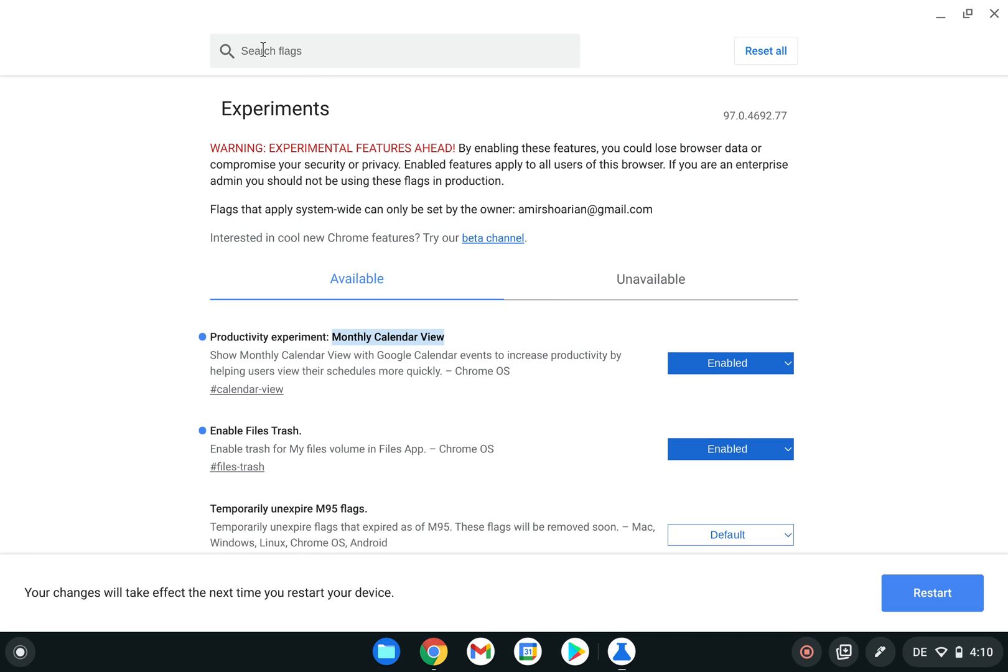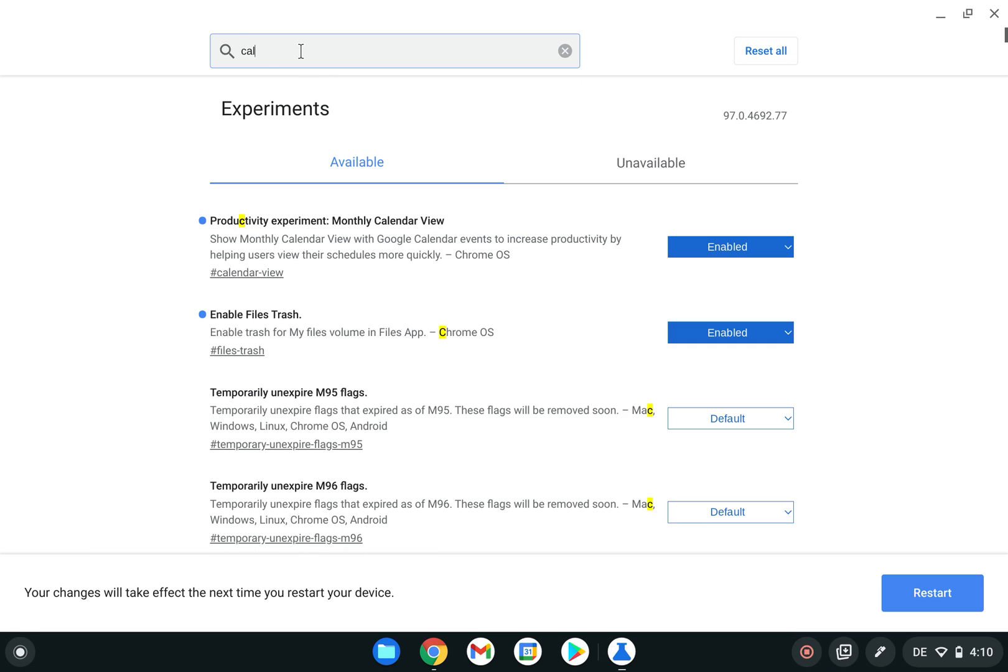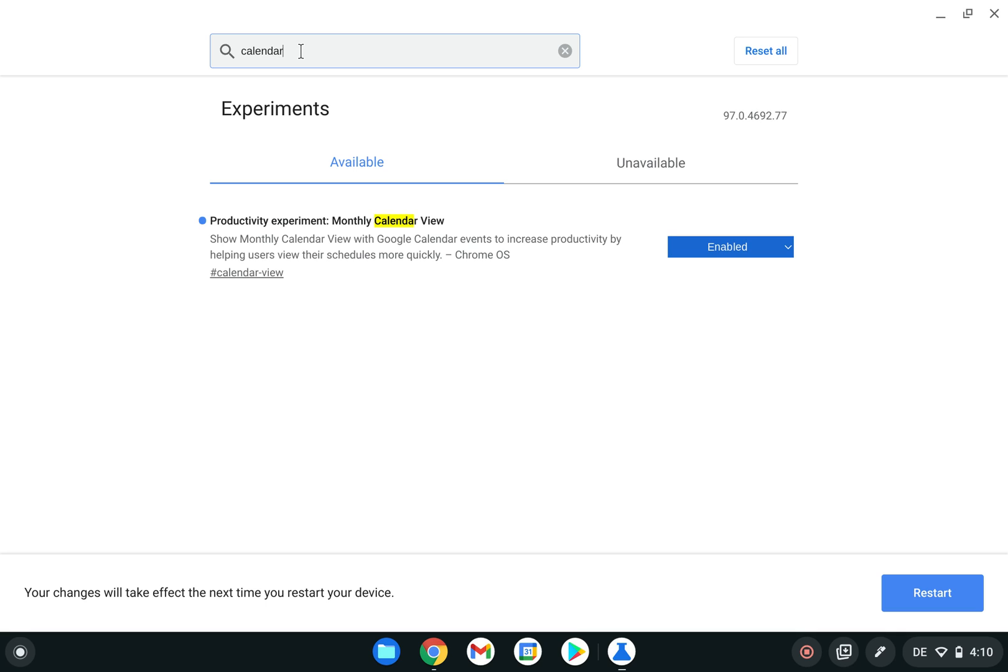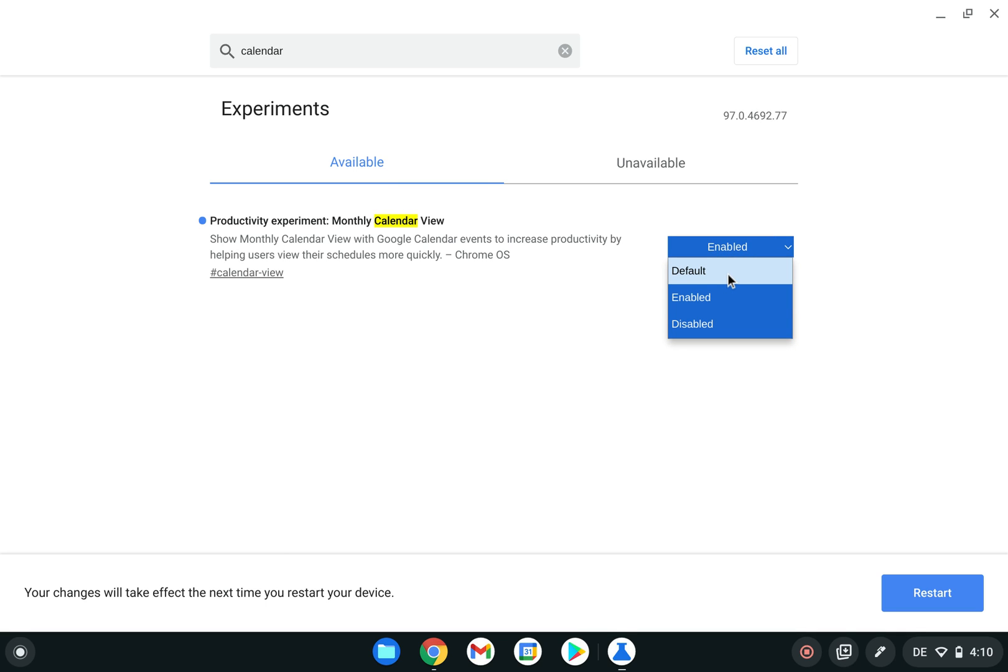How you will find that: just go to search flags, type calendar, and there you have it. Then you can enable it. Initially it's on default, so you need to enable it and then restart. After you restart the device, you will be able to use this feature.